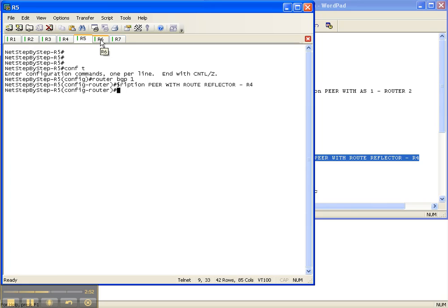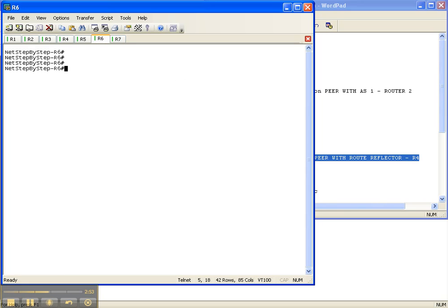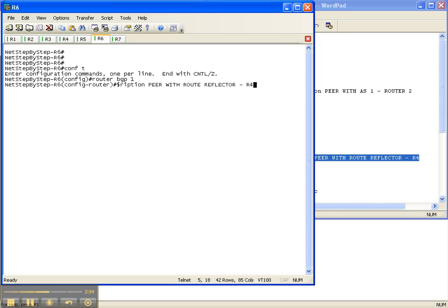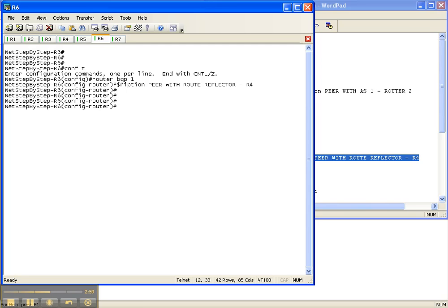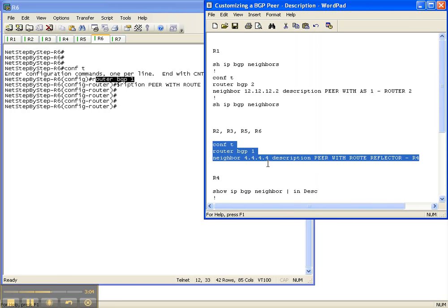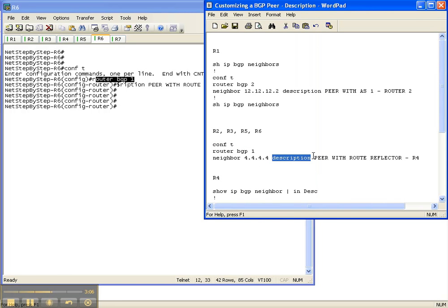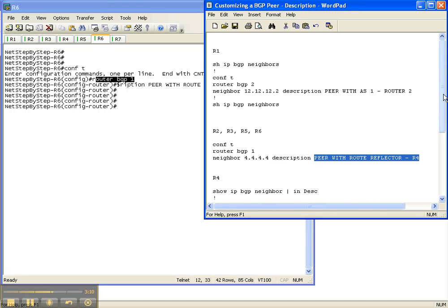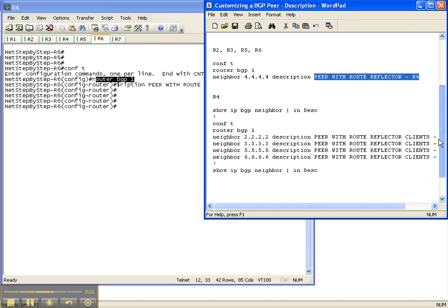And once again, you specify the neighbor underneath your BGP config. You specify your neighbor, and then the description keyword, and then the actual description that you want.